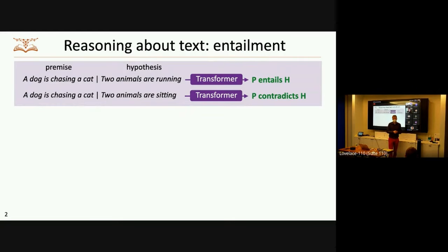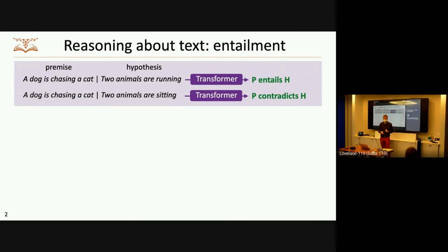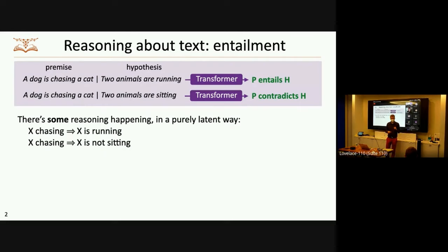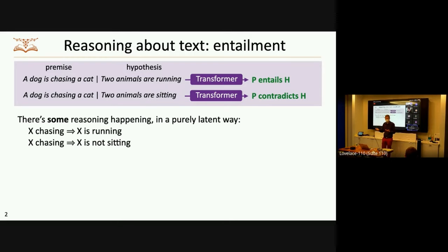I'm going to start with the problem of textual entailment. I think this is a nice problem that encapsulates sort of what we mean when we talk about reasoning. Pre-trained transformer models can do a pretty good job of taking a premise like 'a dog is chasing a cat' and then recognizing that a hypothesis like 'two animals are running' is entailed by that premise, or 'two animals are sitting' is contradicted by that premise. This is an instance of what I'm going to call latent reasoning. If we probe these things a little bit, we can find some evidence of systematicity. For example, if you say something is chasing, the model will reasonably generalize to say that that thing is running across many values of X.